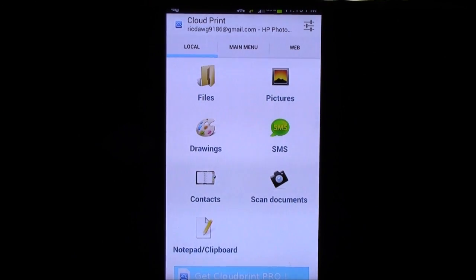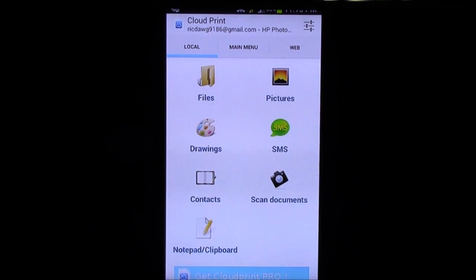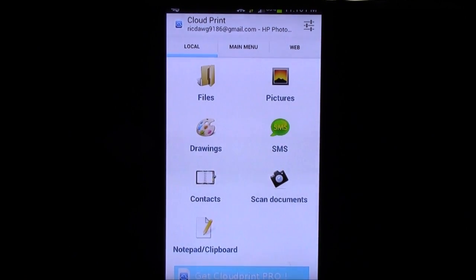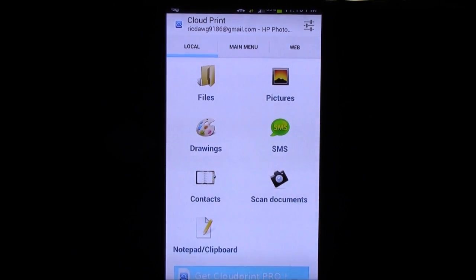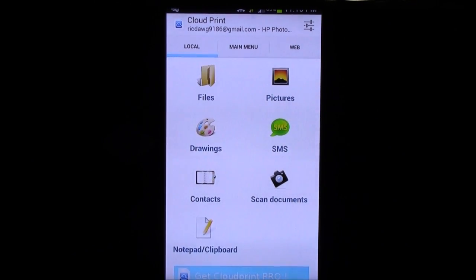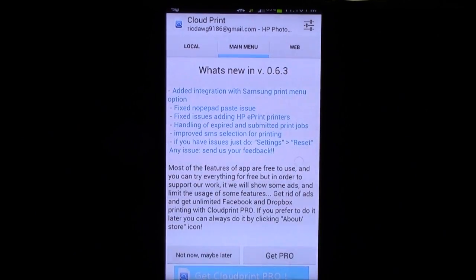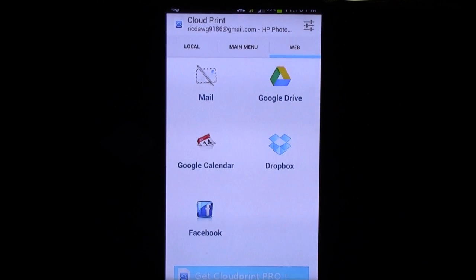So, local will print out files you have here, pictures you have, drawings, SMSs, so you can actually print out your text messages. Contacts, notepad, and even scanned documents.